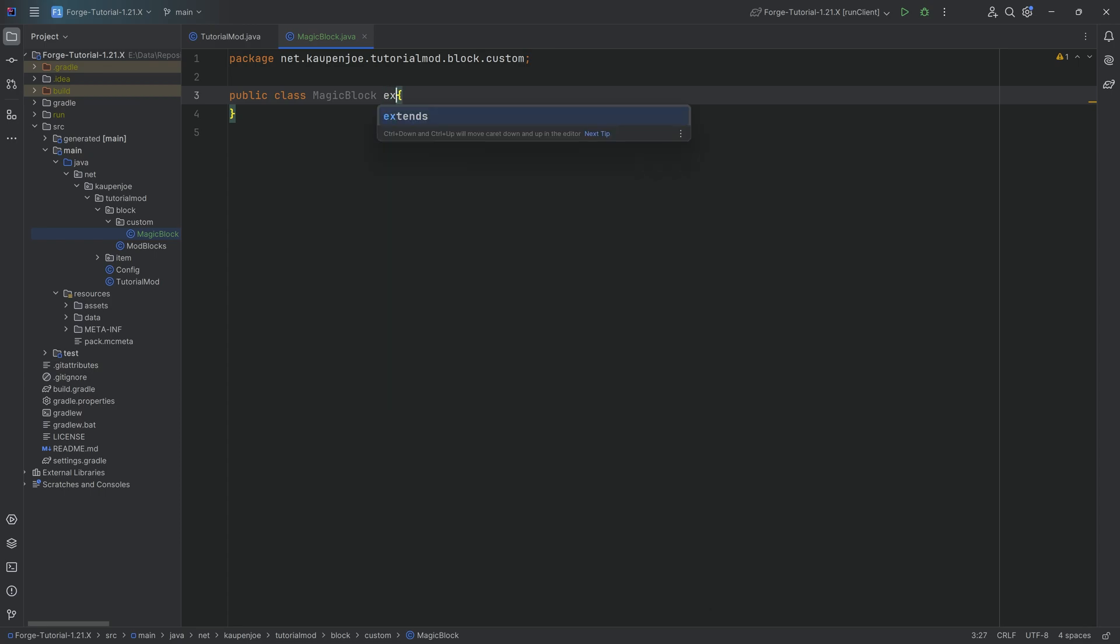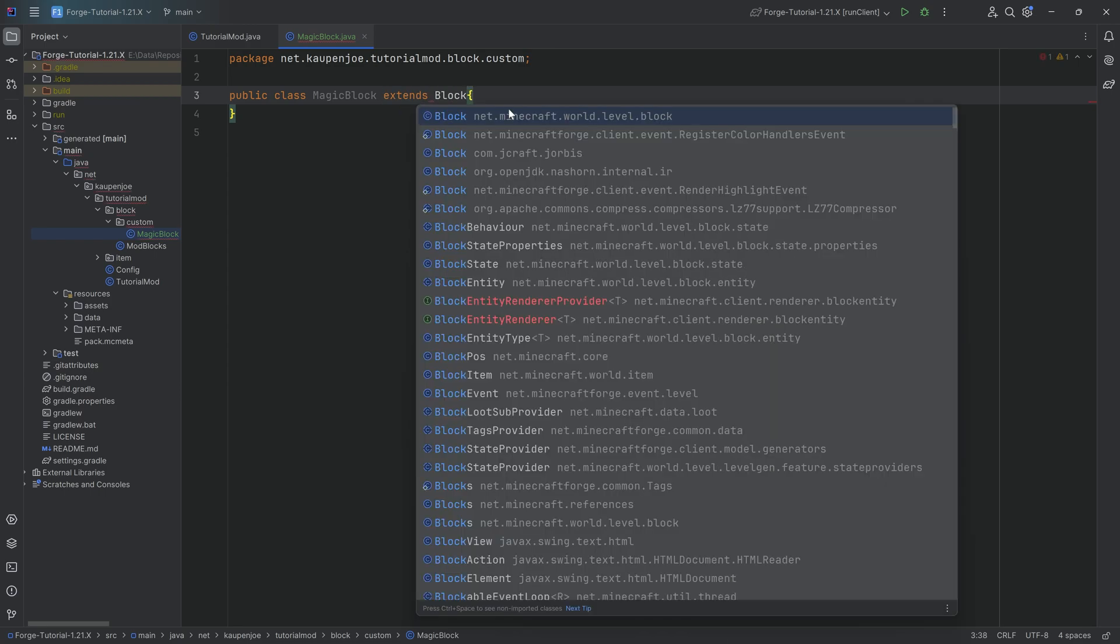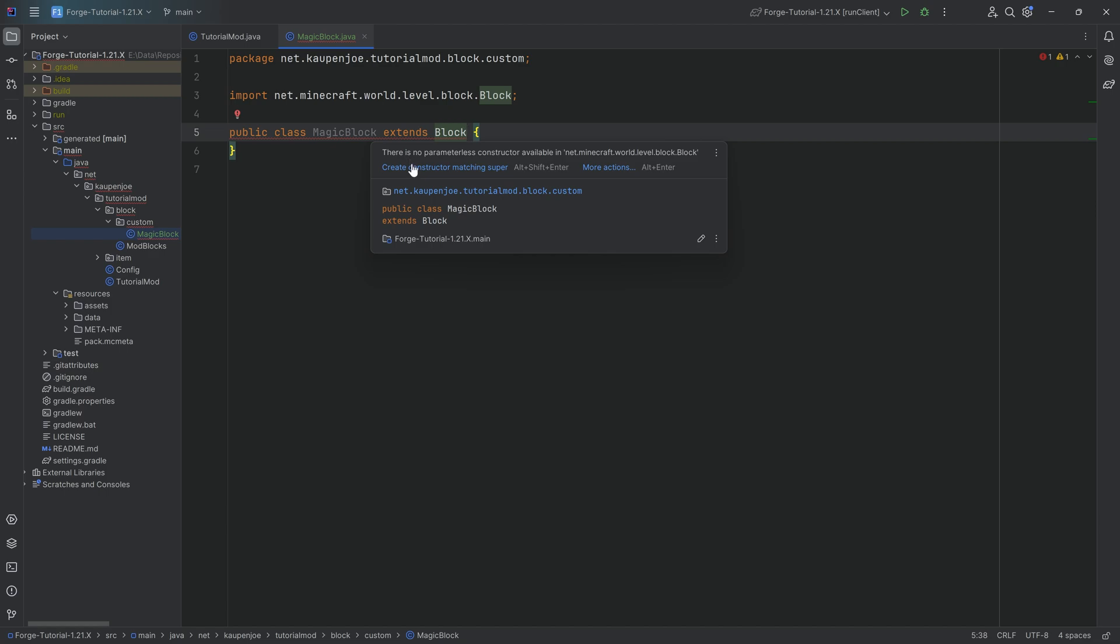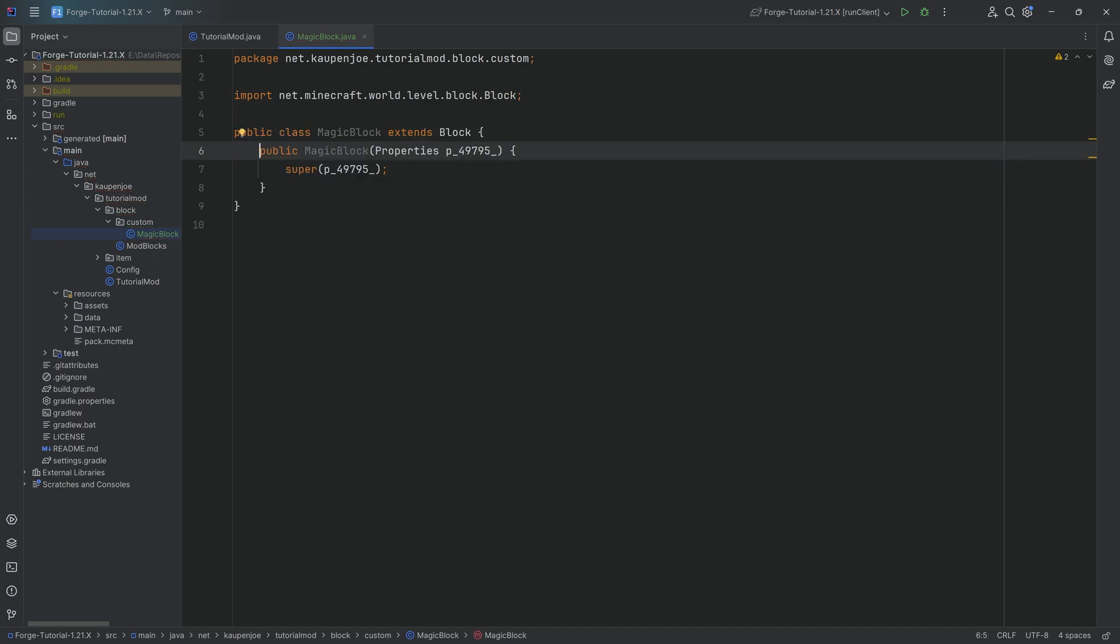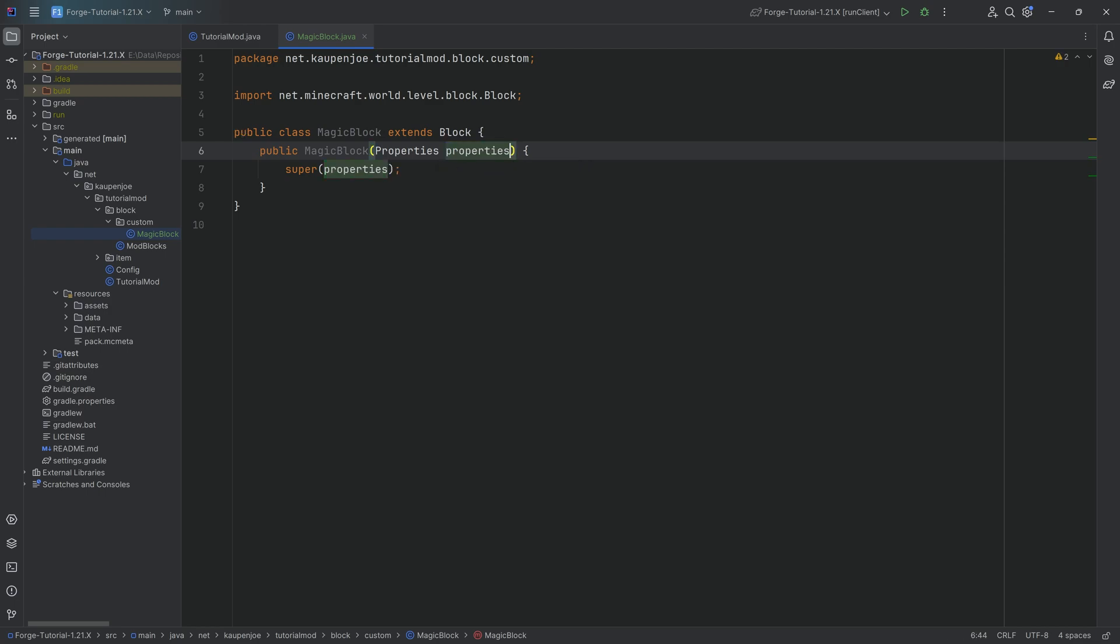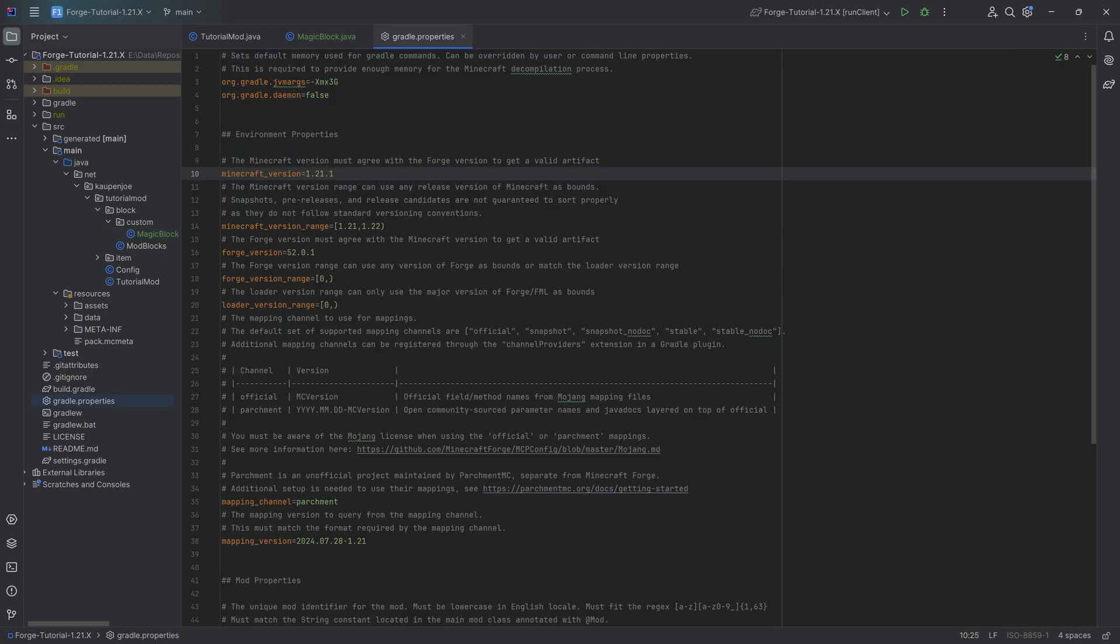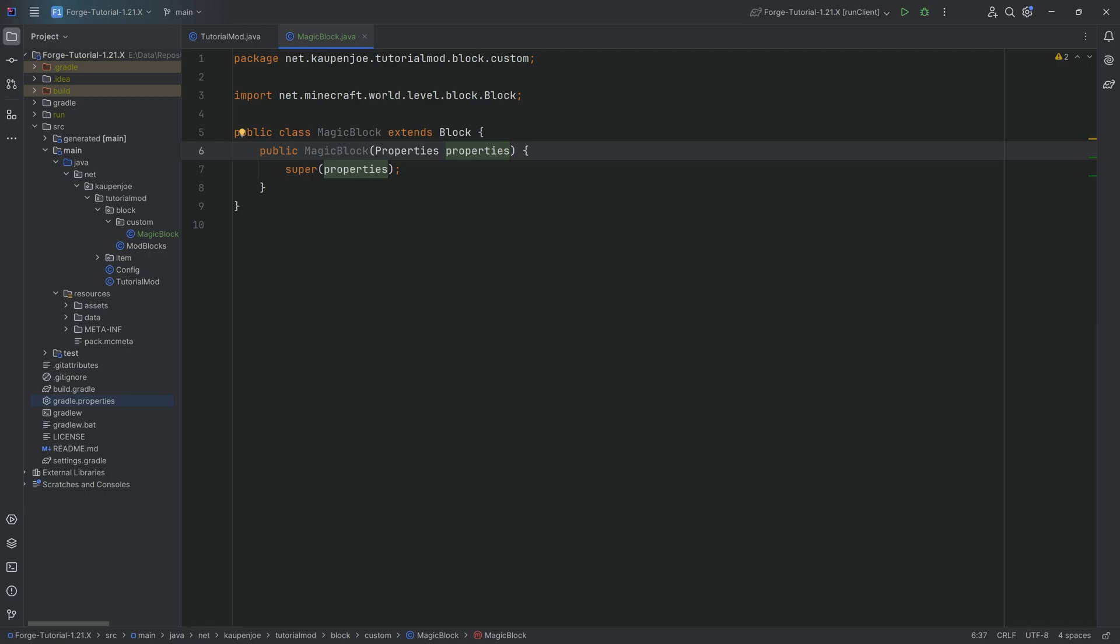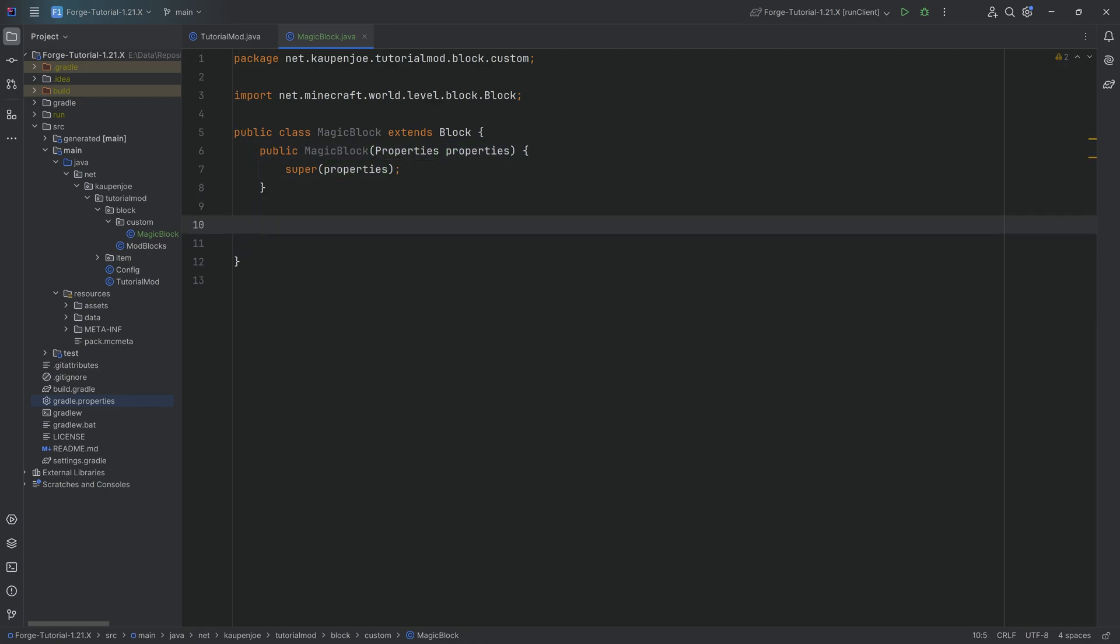The block class will extend from the block class, making sure we choose the right one, net.minecraft.world.level.block. Press tab to auto-complete. We can then hover over this and create constructor matching super. If the properties parameter does not have the correct name, you can click on this, press Shift-F6 and change it to properties. This is related to what version of the parchment mappings you might have. In theory, this is everything we need for a custom block class.